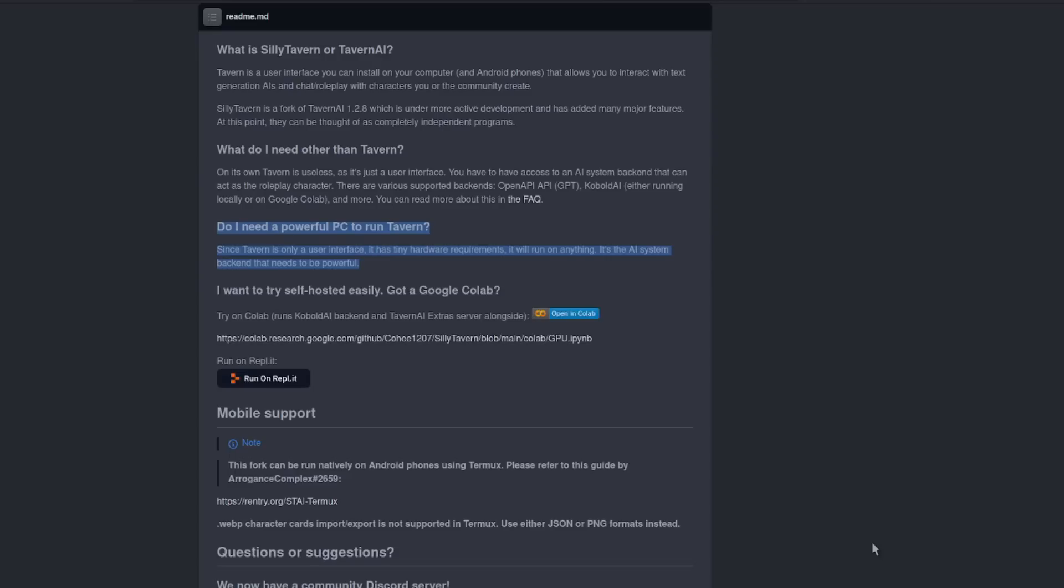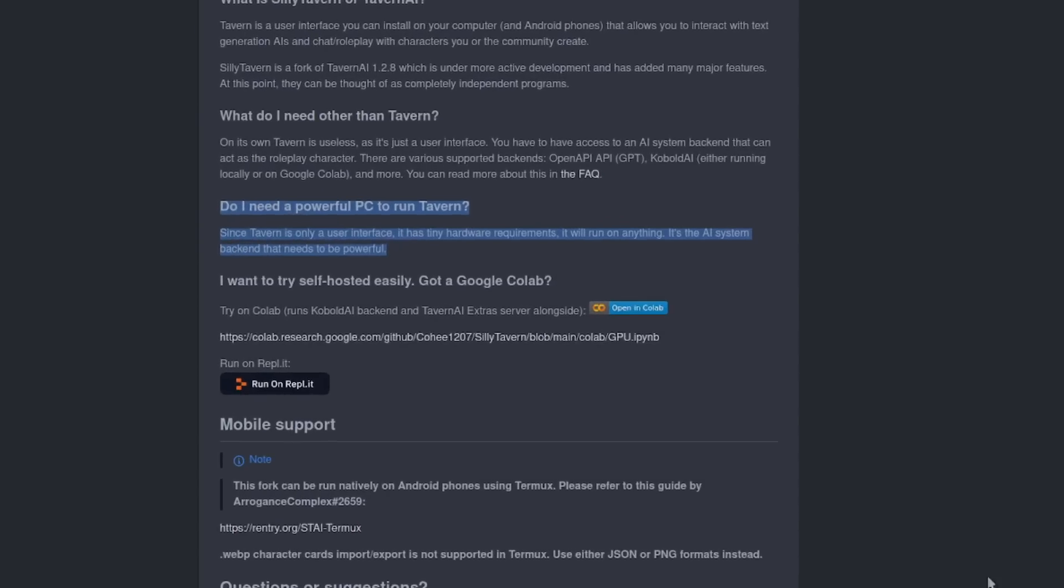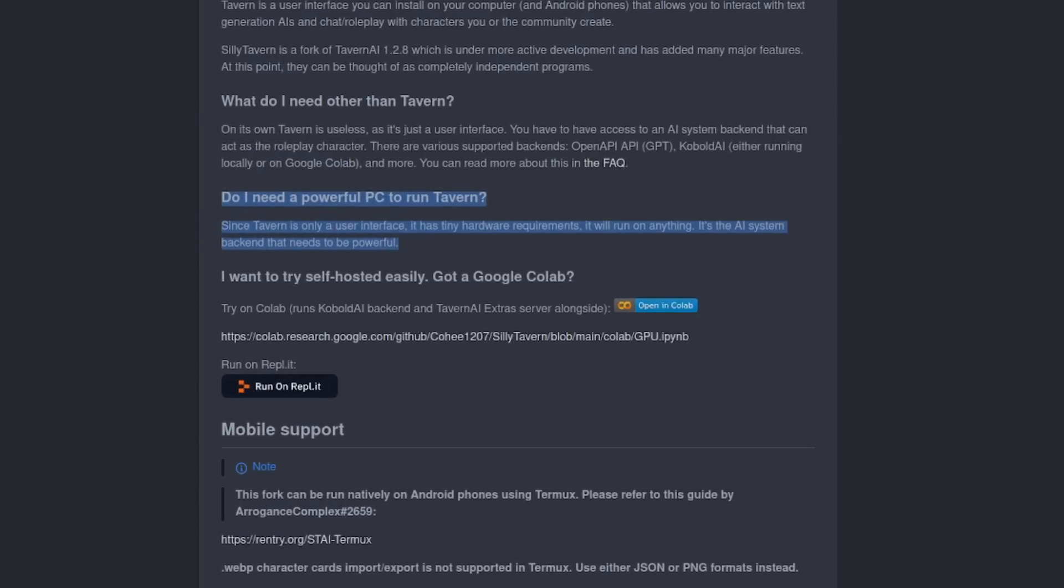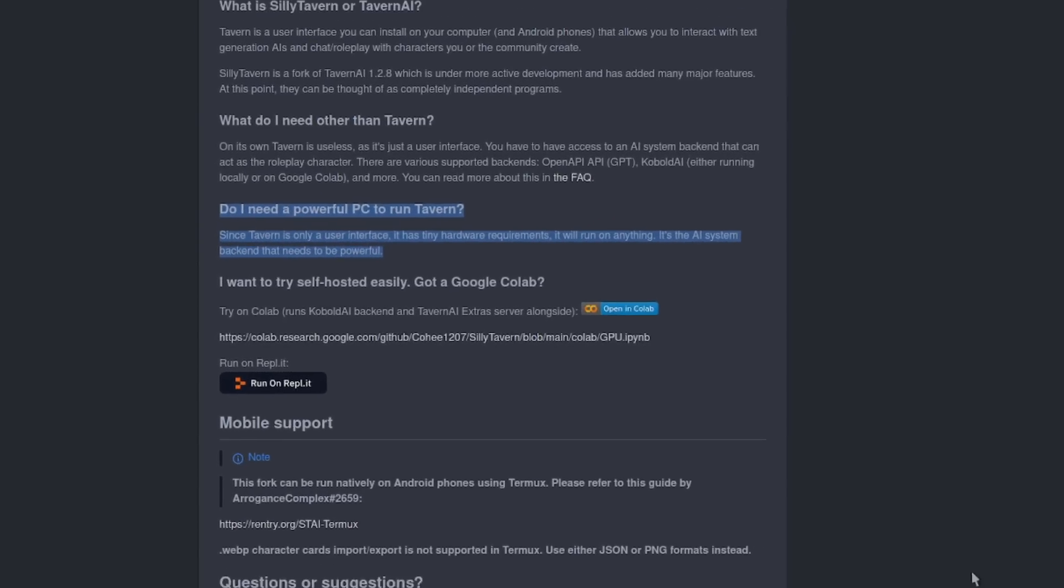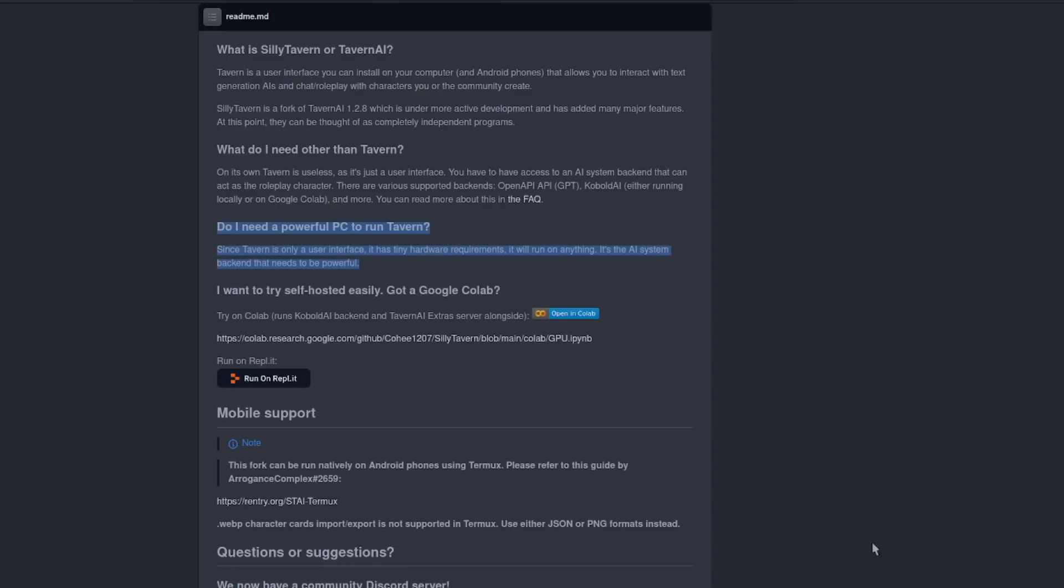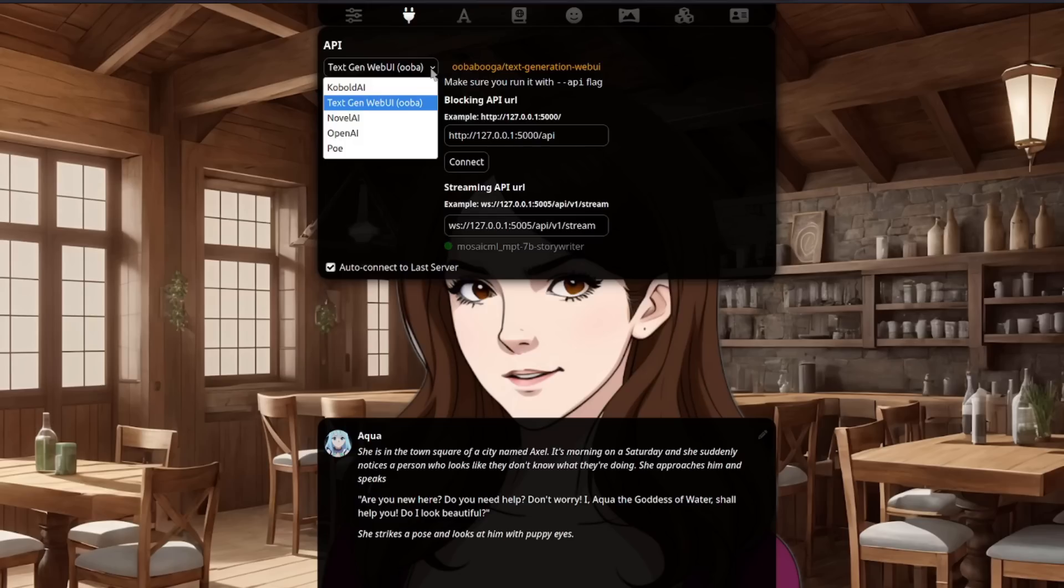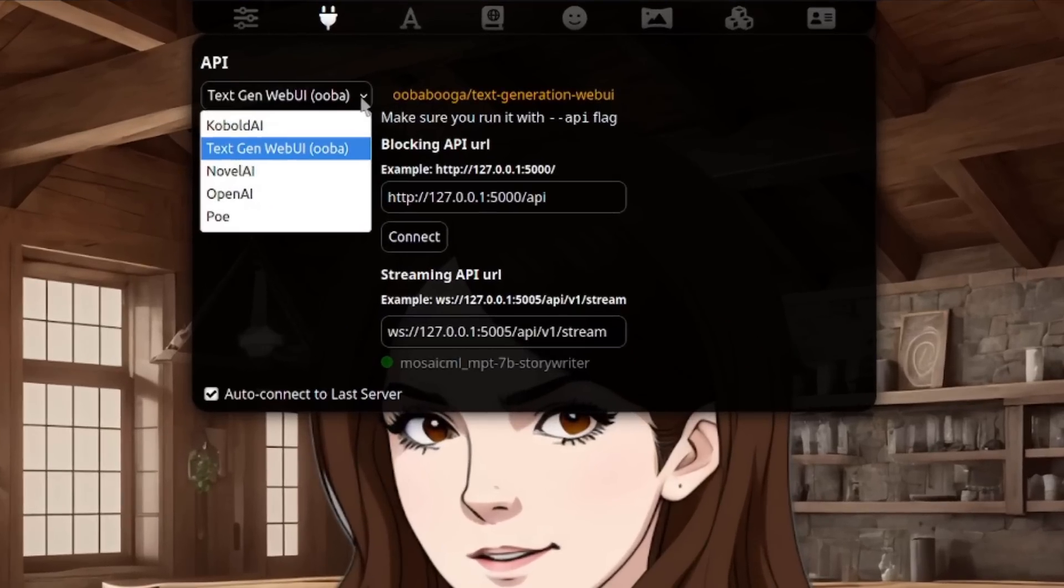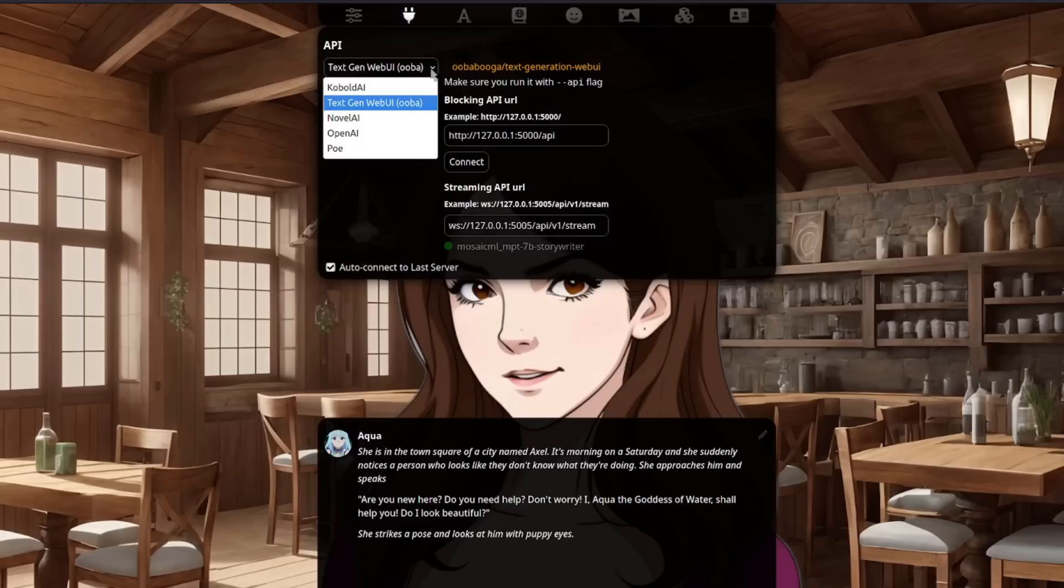Do bear in mind that Silly Tavern itself is just a user interface and so doesn't require very much to run at all. You don't have to run locally either, as there are a variety of supported text engines, including Kobold AI, the TextGen Web UI that I'm going to be using, Novel AI, OpenAI, and Poe.